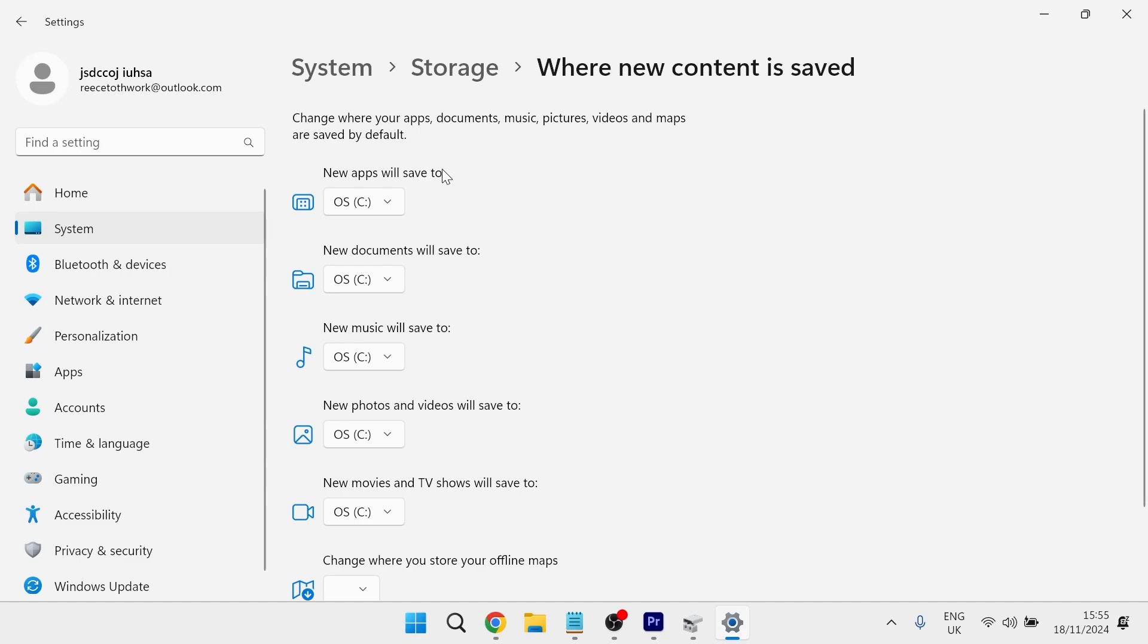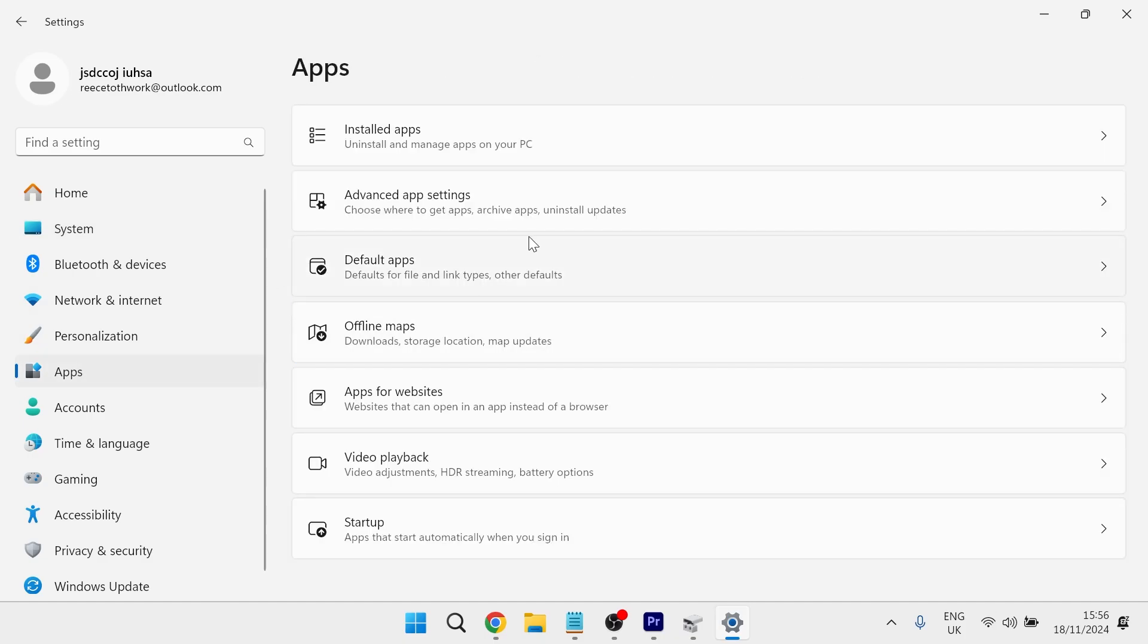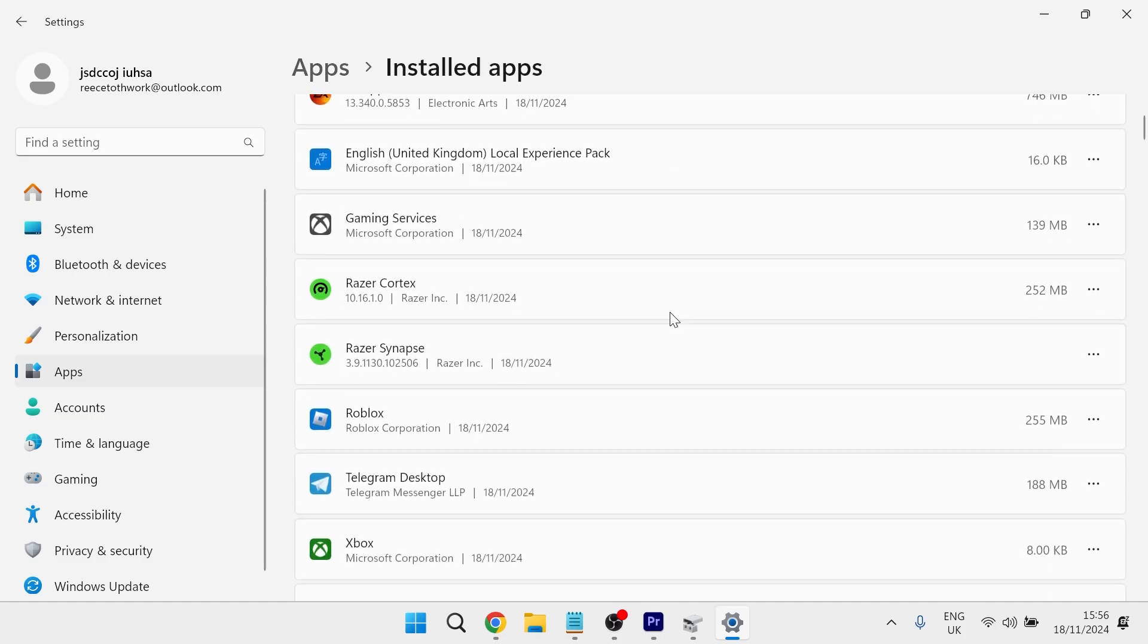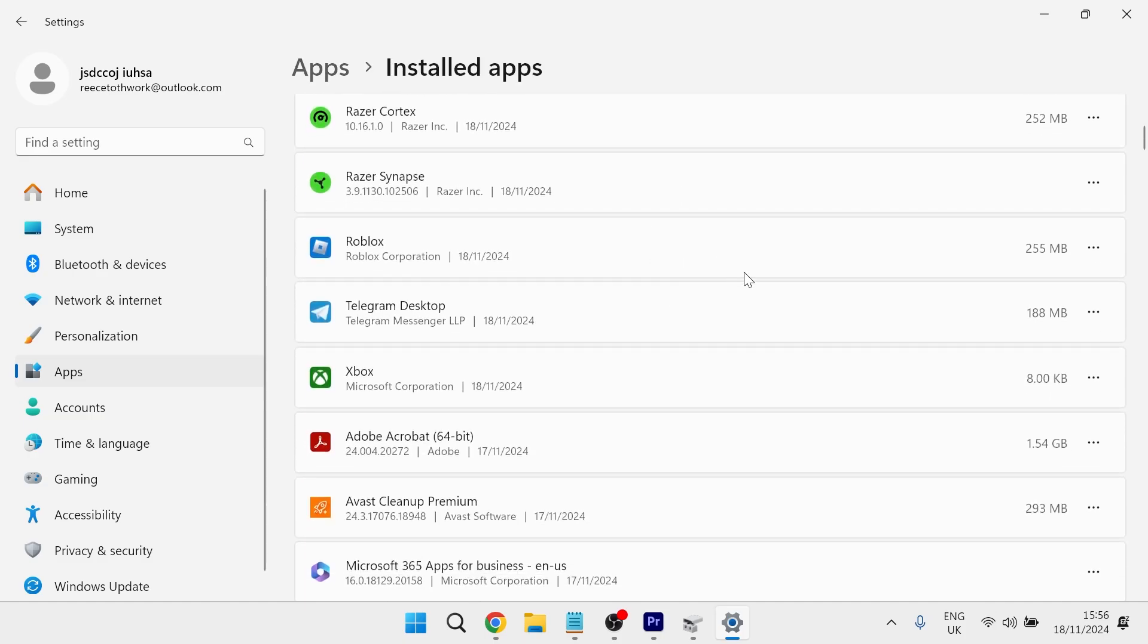So that will make any future downloads download to your new drive. But if you want to change previous apps that you've already downloaded and move them to your new drive, you can do this as well by clicking on apps from the left hand side. Select installed apps and then you just need to scroll down to the app that you want to move drives.